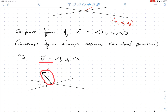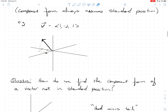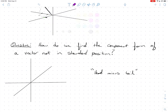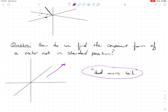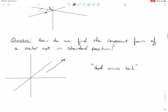How do we find the component form of a vector that's not in standard position — one that's floating out somewhere in space? The answer is simply: head minus tail. Keep that in your mind. To find the component form of any vector not in standard position, compute head minus tail.